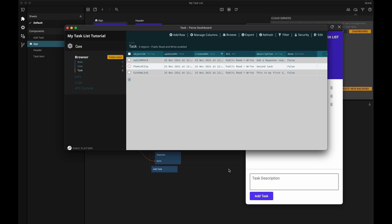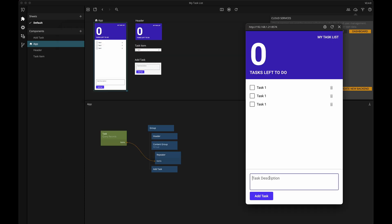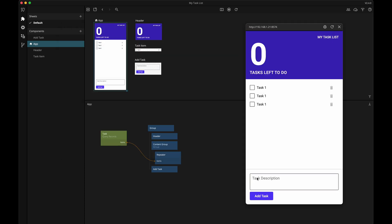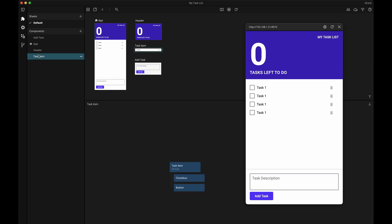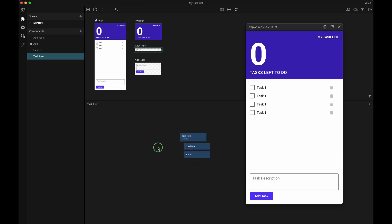So now we see the correct amount of list items, but they don't show the correct data from the backend. Let's fix that. Let's dig into the list item. Each list item should get its data from a specific record. We have a record node, so let's add that.